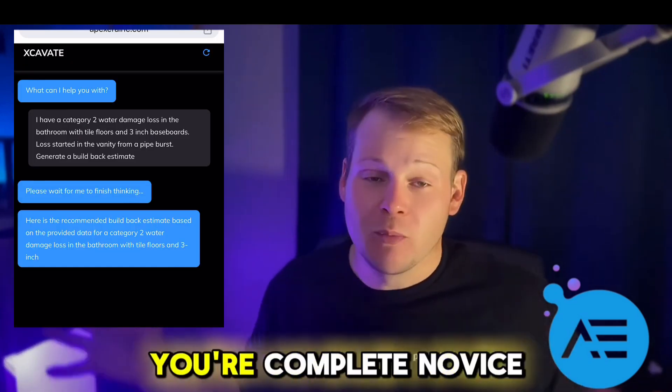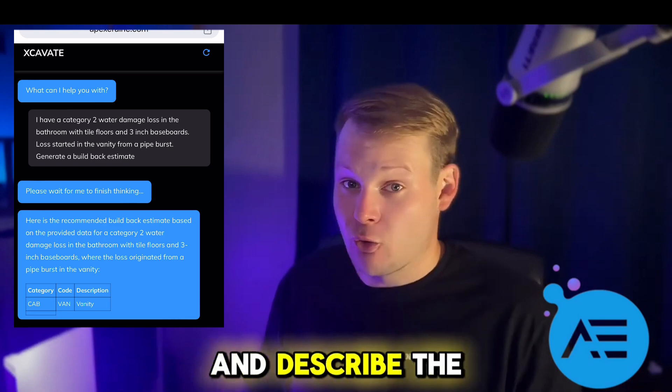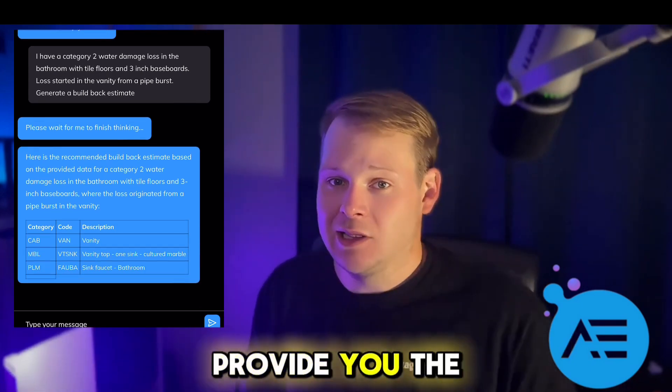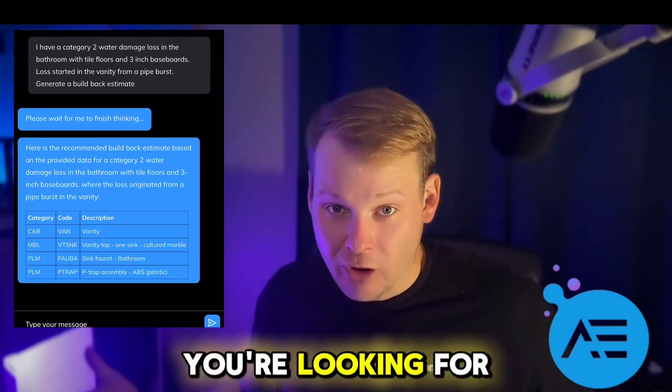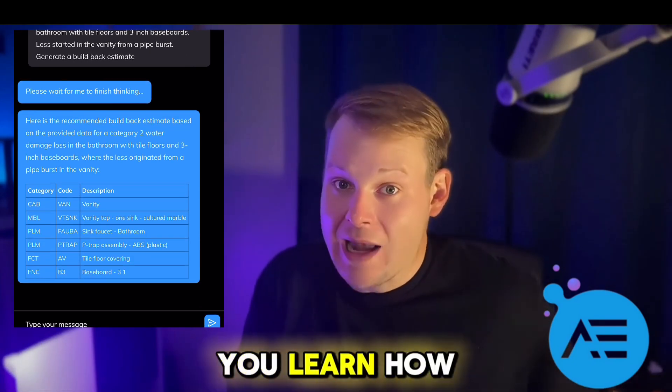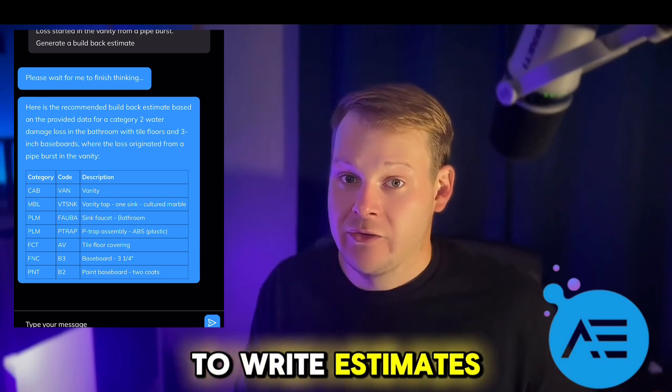Look, if you're a complete novice, you can even go in there and describe the loss, and it's going to provide you the line items that you're looking for and really help you learn how to write estimates.